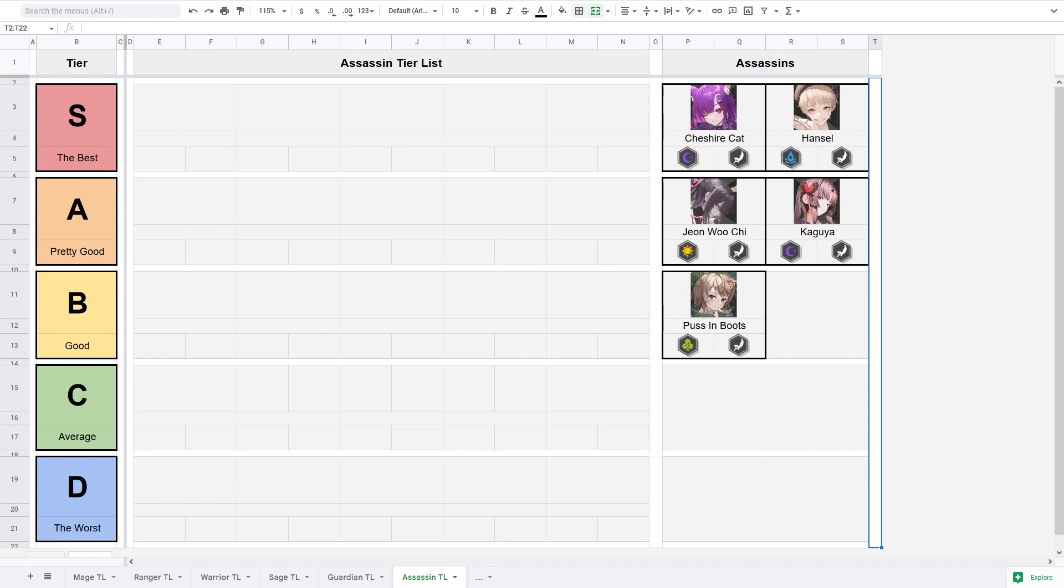I want to say that in Grimlite almost every hero is useful and that's why I have called tier C average, because the heroes in that tier are still fine. The only heroes that I don't recommend to level up at all are the heroes in tier D. Let's do it.